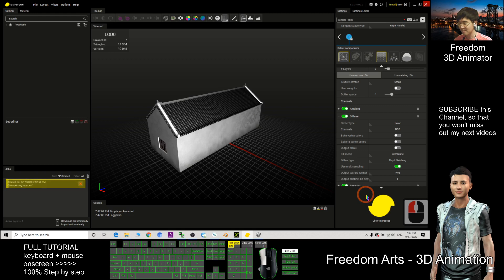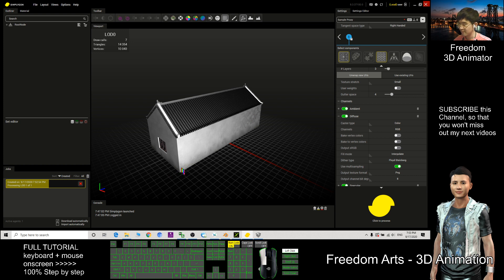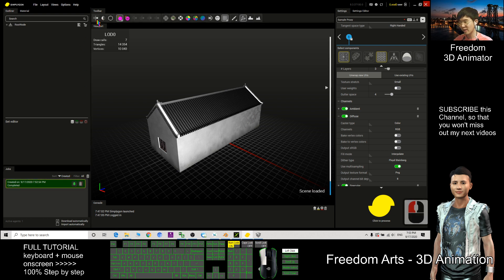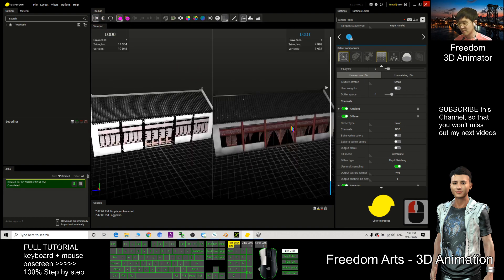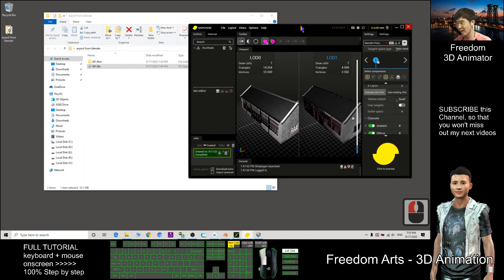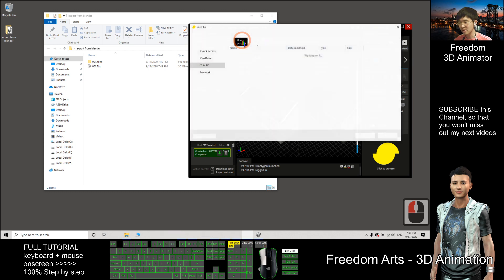Now I can click Process. After processing, click Import to load the result. You can view the before and after — the triangle count is now reduced to 5,000, and all the textures are baked into one single image.